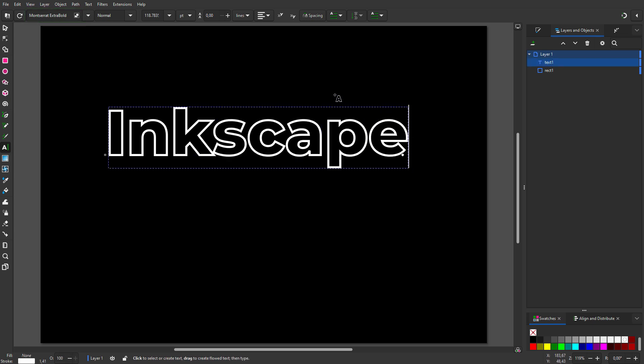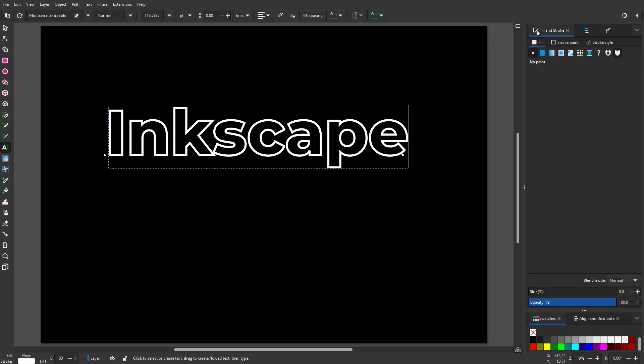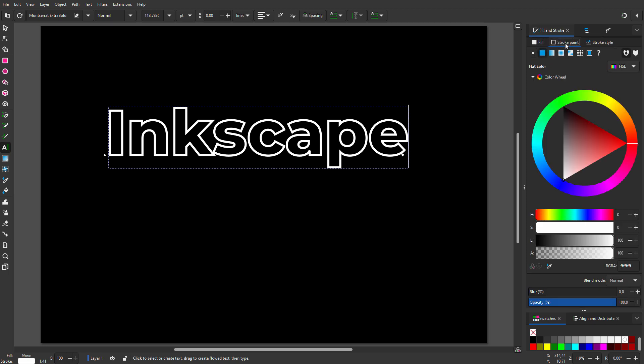For the text I will have no fill, but only a stroke. I want to have a gradient inside the stroke. I open fill and stroke, and stroke paint.